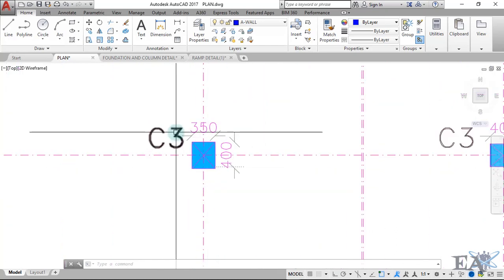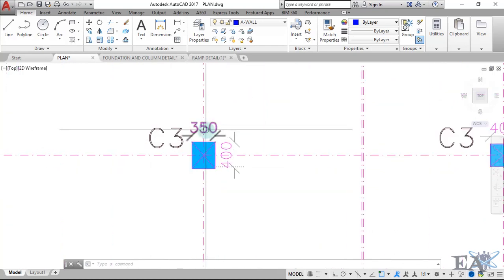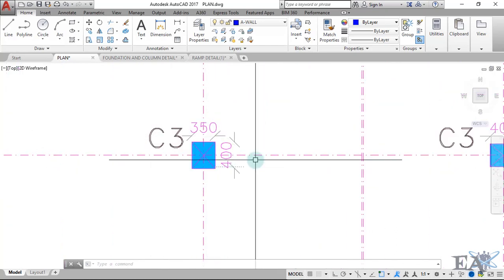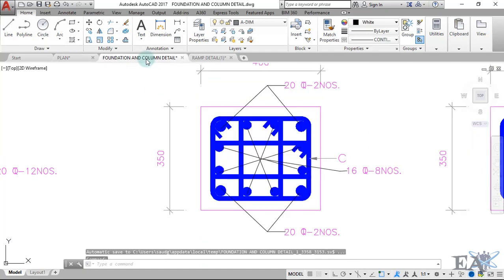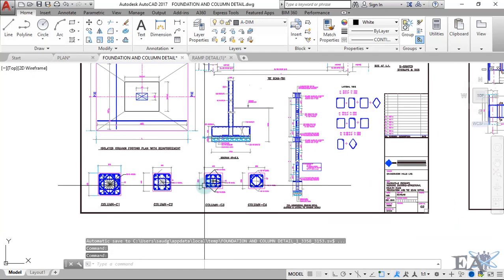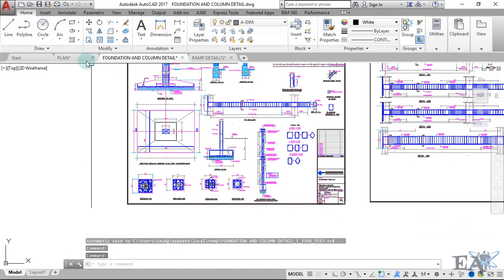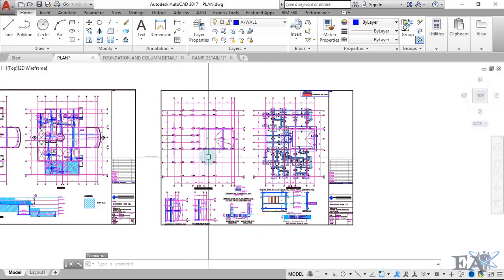If we look at this column over here, it's C3 and it's a 350 by 400 column. To find out how the reinforcement of this column is arranged, you have to go to the column detail. So here is your column detail.